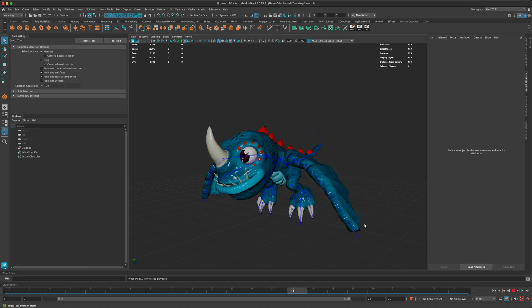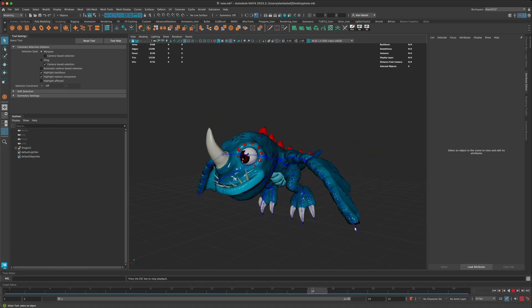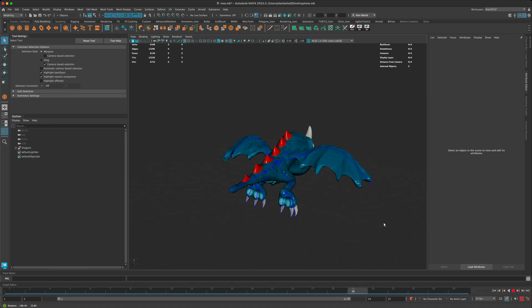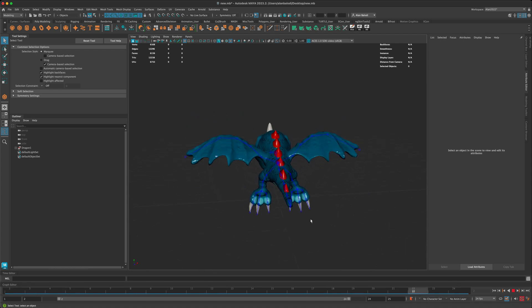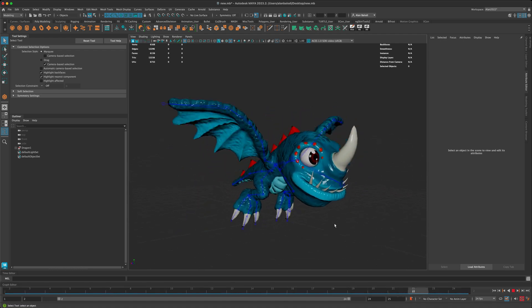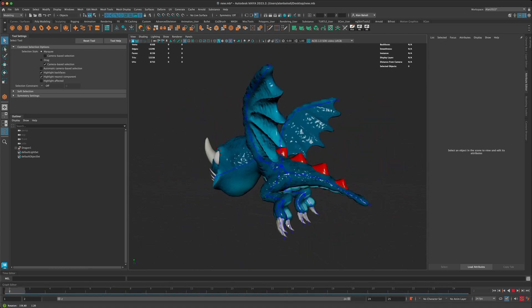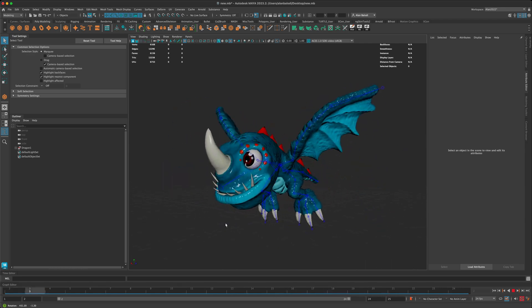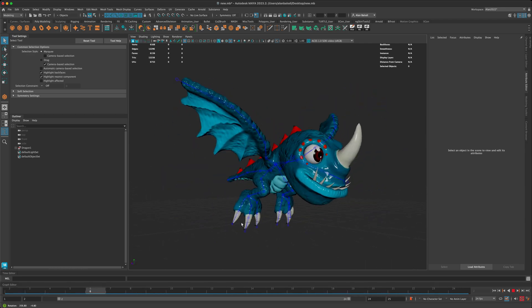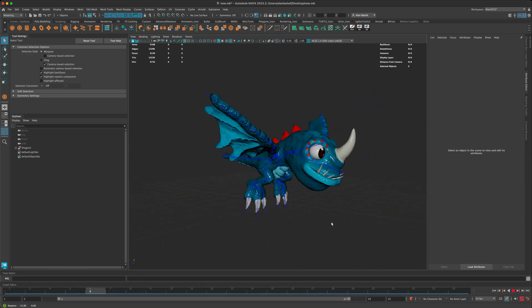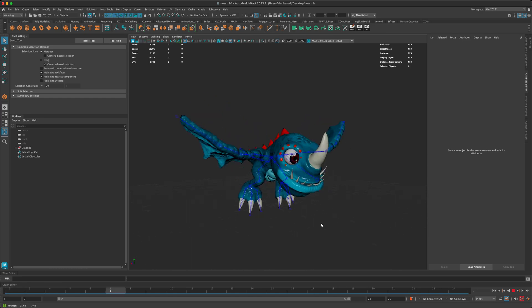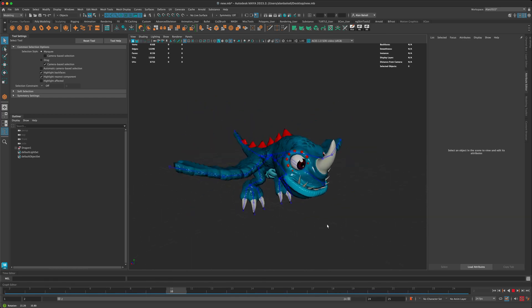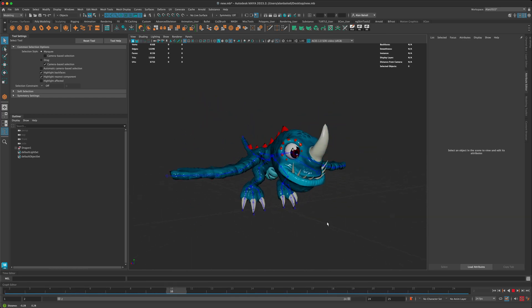So if I press play, you can see I have a very simple animation loop of this baby dragon that I made in ZBrush. And this would be a good character to maybe use for our Time Editor example.